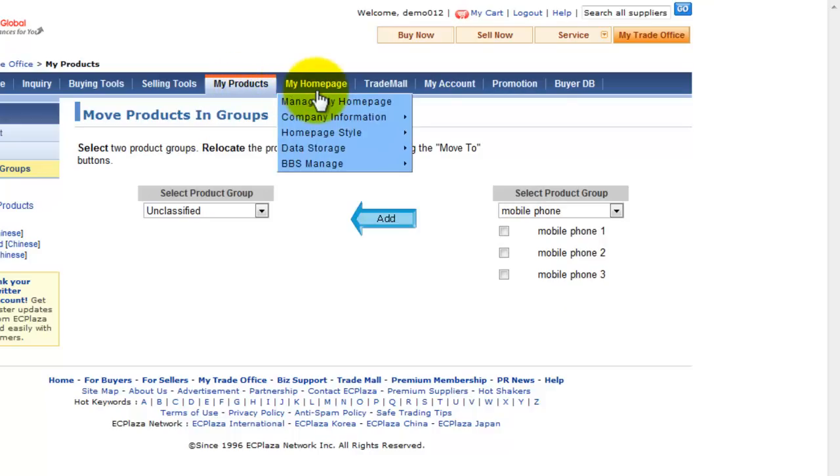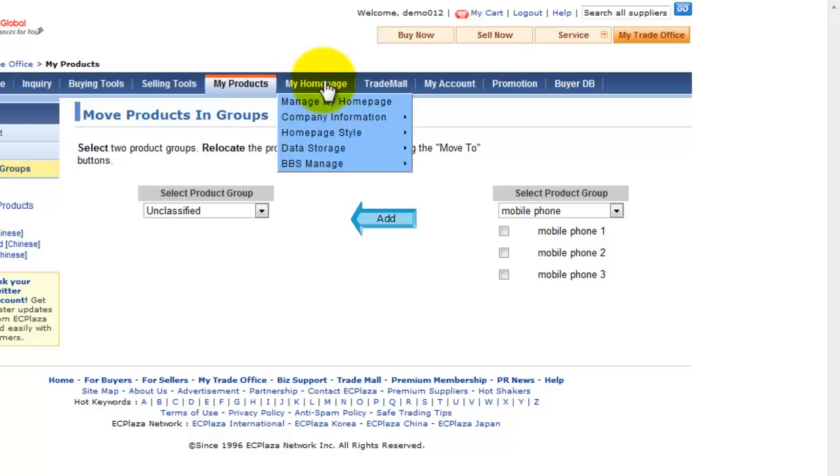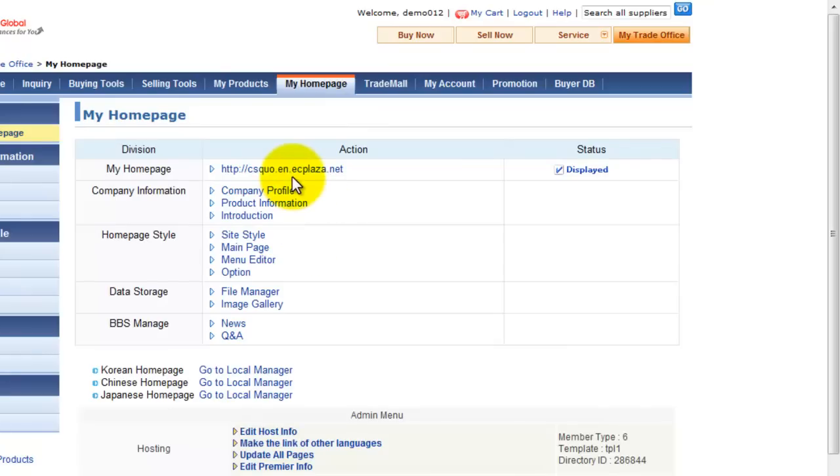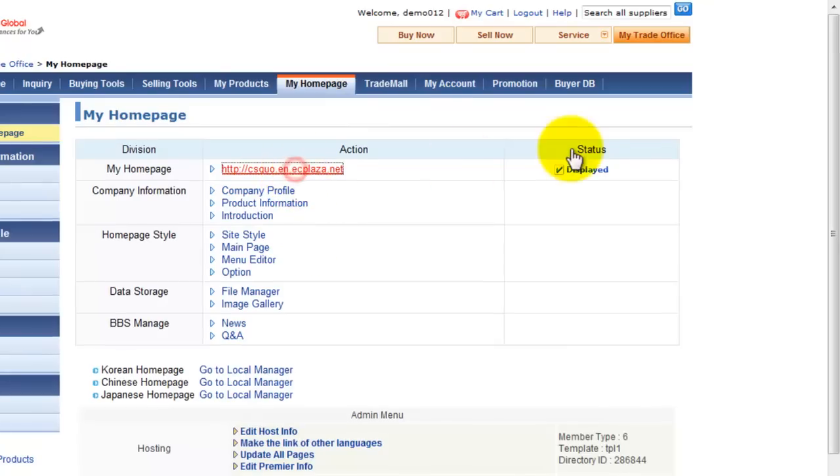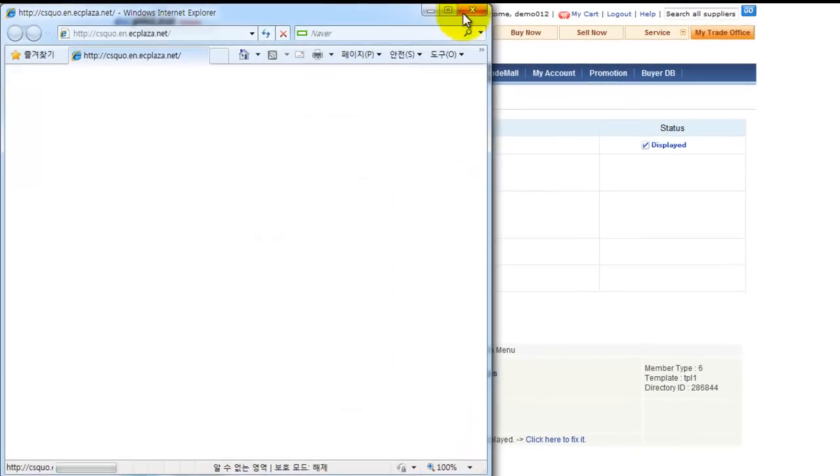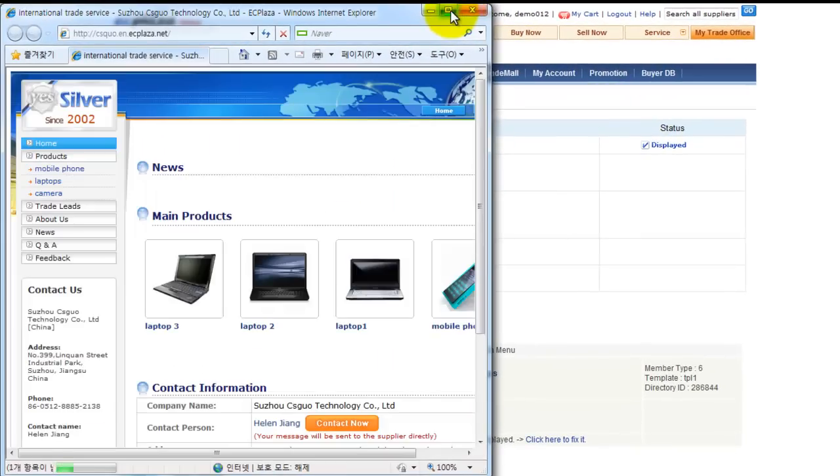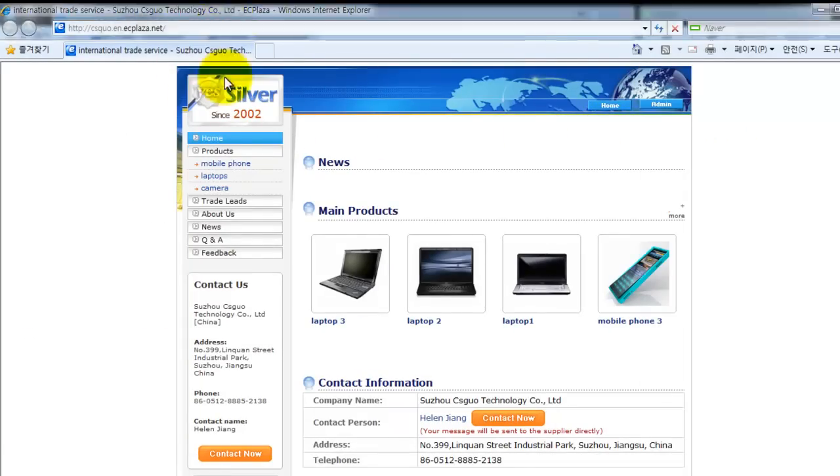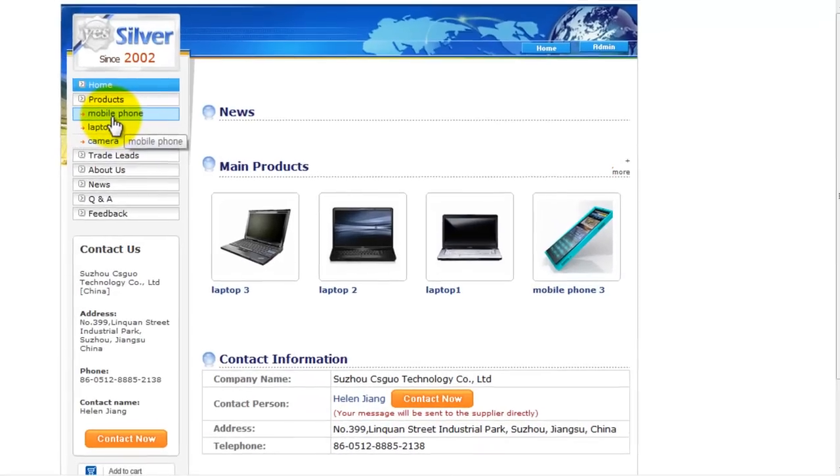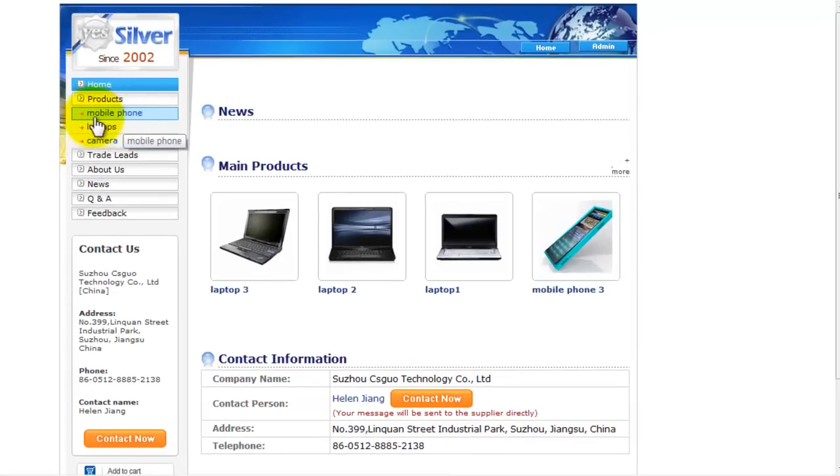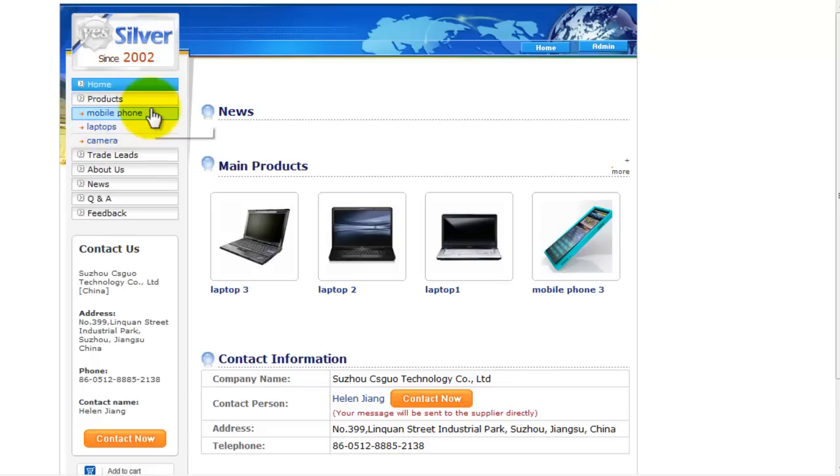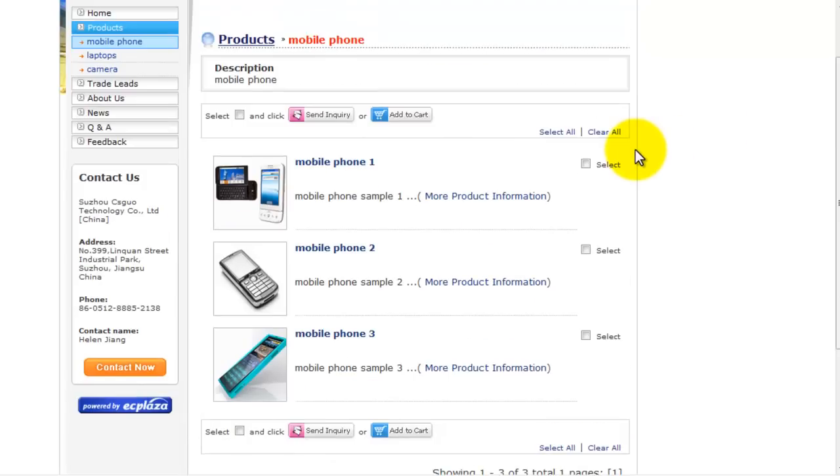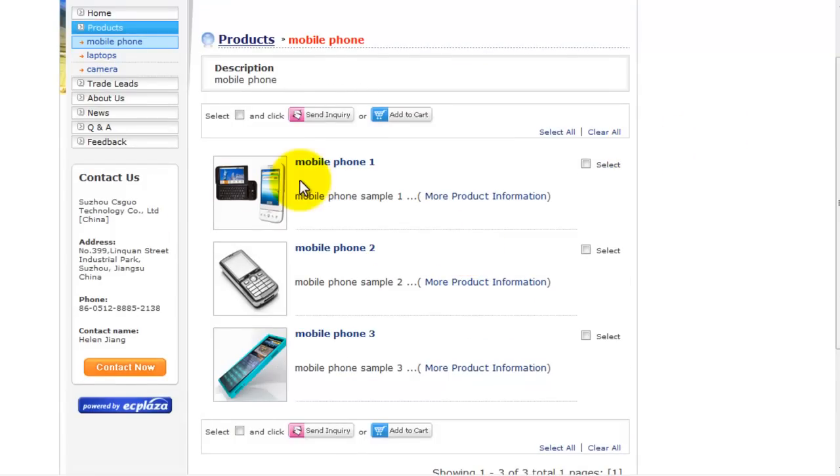Now let's see how it has been changed. Select add my home page. You'll see that you'll see the product groups here. Mobile phone, laptops, camera. If you click the mobile phone product group, you'll see the mobile phones one, two, three.